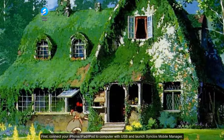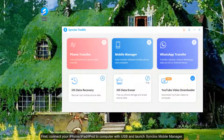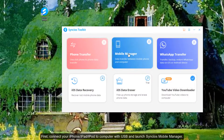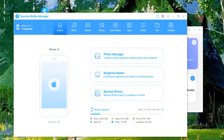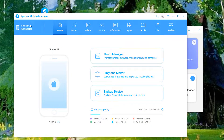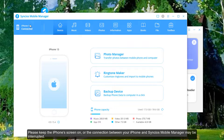First, connect your iPhone, iPad, iPod to computer with USB and launch Syncio's mobile manager. Here takes iPhone as an example. Please keep the iPhone's screen on, or the connection between your iPhone and Syncio's mobile manager may be interrupted.